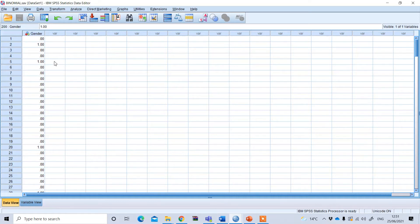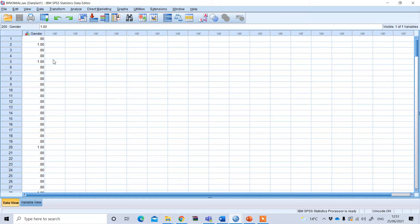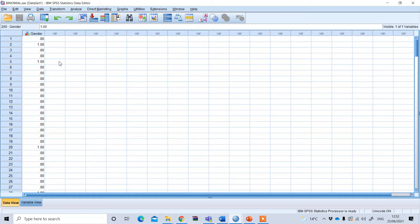Now, remember when we perform this binomial test in SPSS, SPSS has an odd feature. During this test, the test proportion entered applies to the group that is first entered in the data.